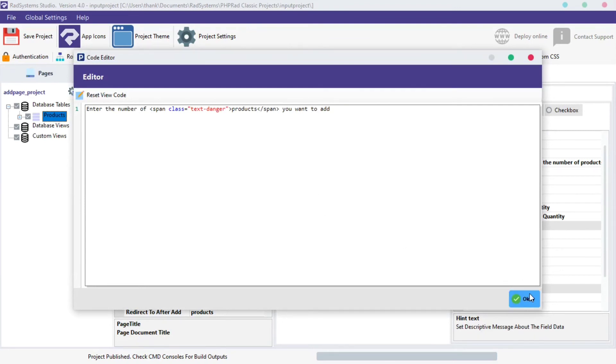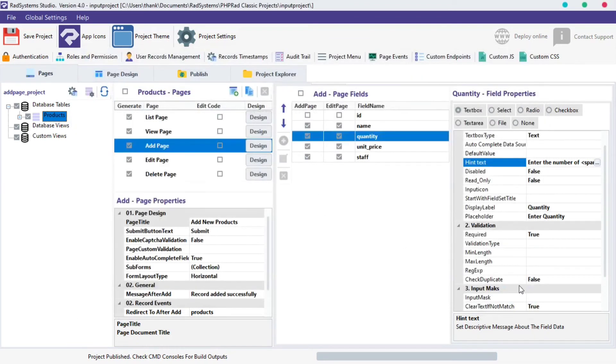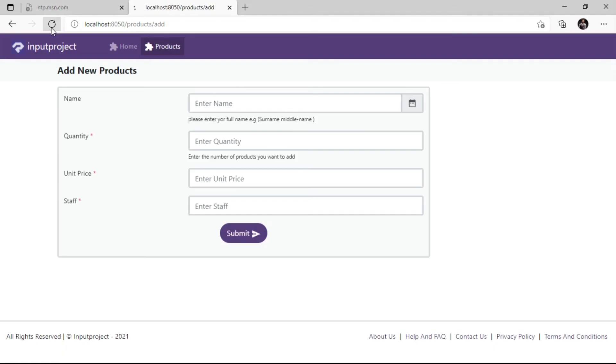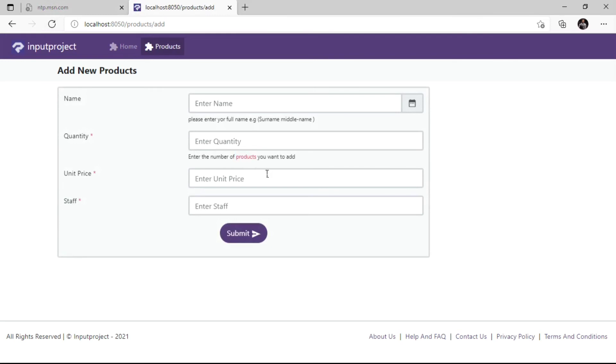Once done, click OK, publish and preview our project in Browser. Refresh the page and directly below the Quantity field as we can see is the piece of information we just keyed in, with products written in a red text color just as we wanted.